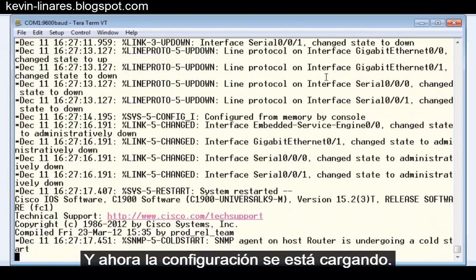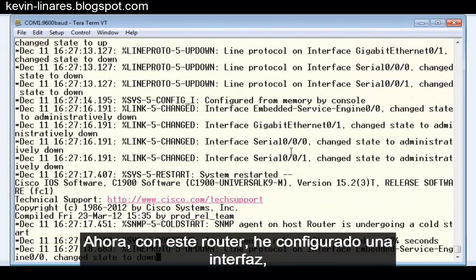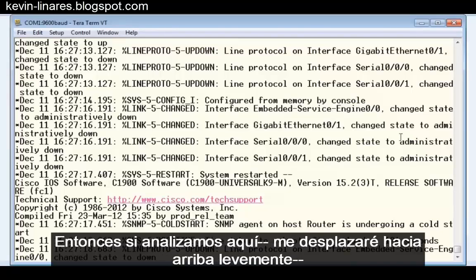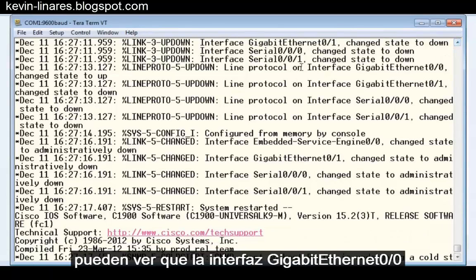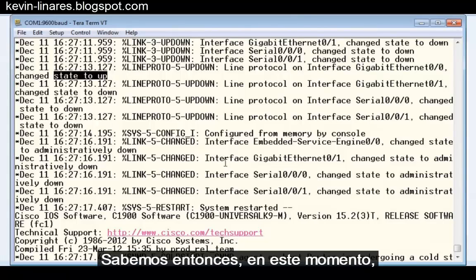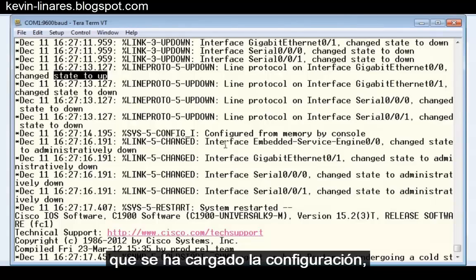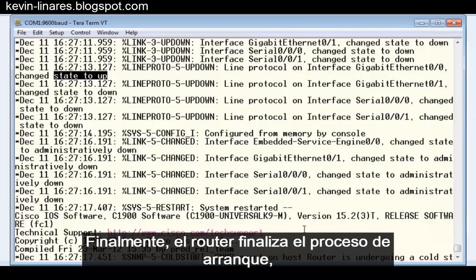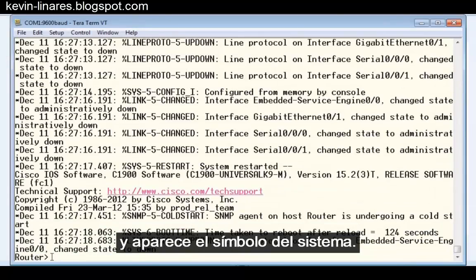Now the configuration is being loaded. With this router, I've configured one interface — the Gigabit 0/0 interface. If we look here and scroll up slightly, you can see that interface GigabitEthernet 0/0 has changed its state to up, because I've configured it. So we know at this point that the configuration has been loaded, and that's what we see from the output from the router. The router is now finished booting and I can press enter. I'm met with the command prompt.